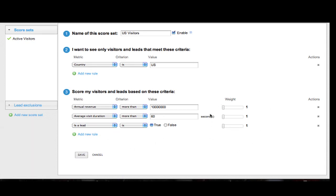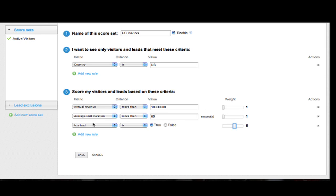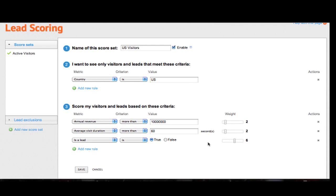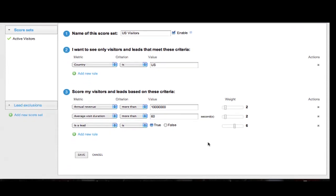And now to the right, I'm going to weigh these criteria. I just suggest that you think what is most important to you and assign weights based on that. So in my case, I think it's most important that they have filled in a form. I'm going to give this a 6. And then annual revenue and visit duration are of similar importance to me. So I'm going to select 2 and 2. And there we go. We are now done with creating our visitor score set. All I need to do is click the save button at the bottom.